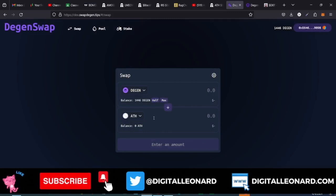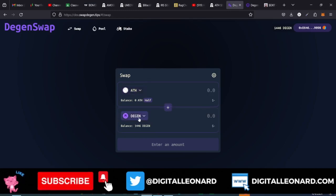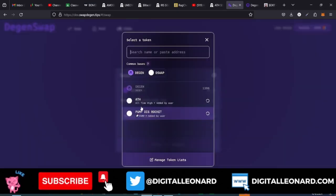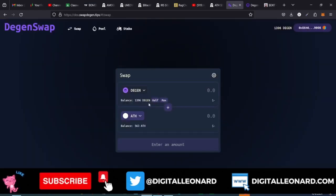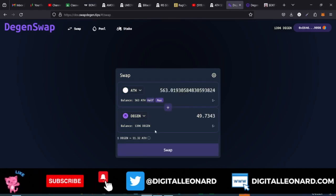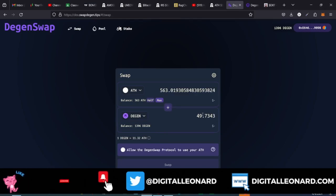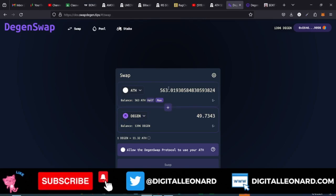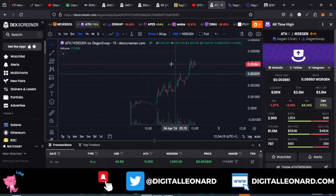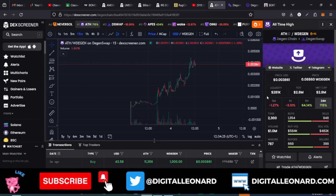Whenever you want to sell, just come in here and click the arrow to swap it back. The token you bought will show up and you swap it back to Dgen. Click on half or max — remember we spent 50 Dgen tokens to buy this. You can monitor price movement from the chart here. If it goes above the level we bought at, we can sell and get our Dgen back with profit.